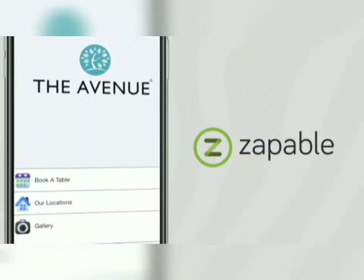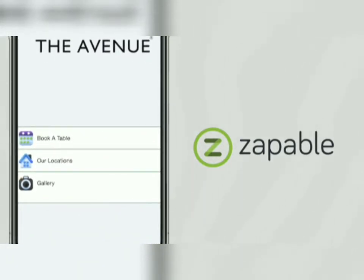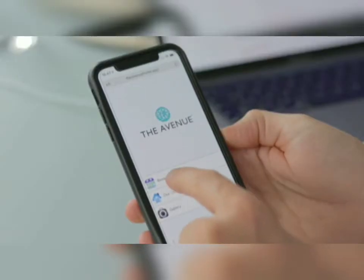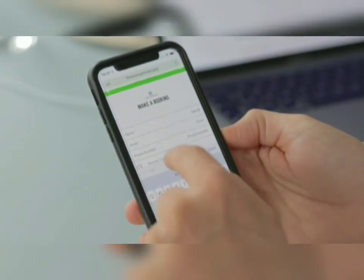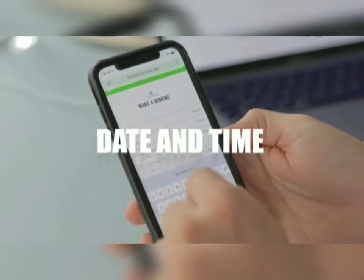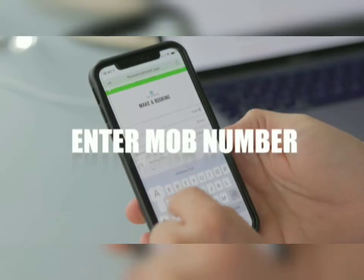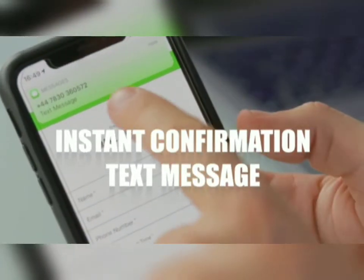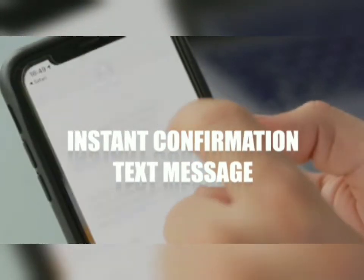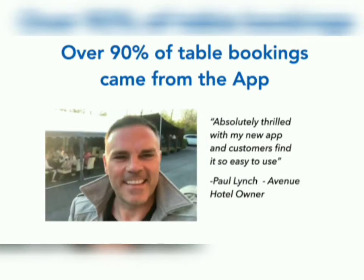In our next example, a small hotel owner needed an app built to allow people to book tables at his restaurant. With Zappable, he was able to build an app that allowed people to select their preferred date and time, simply enter their mobile number, and Zappable would send a confirmation text message of their booking. Over 90% of Paul's bookings came from the app, and he even sent us a video testimonial.